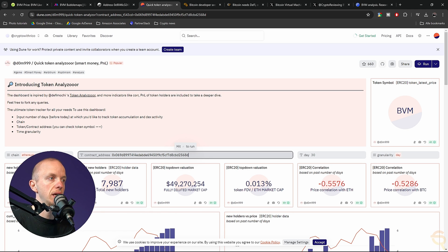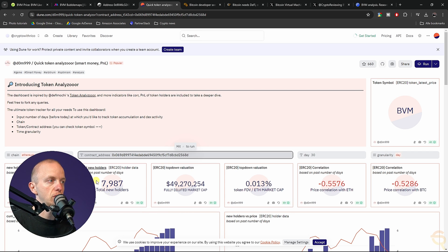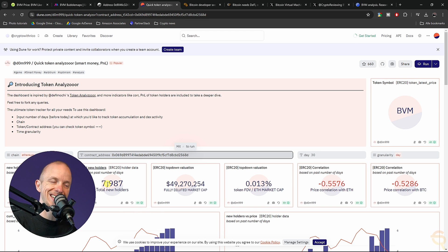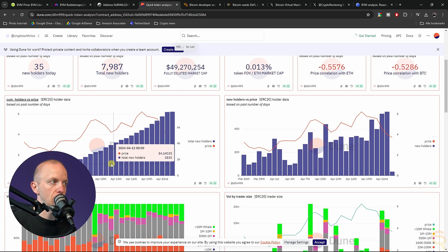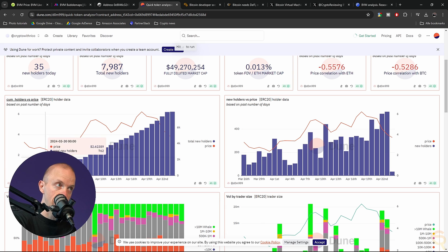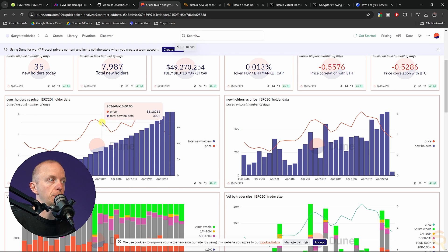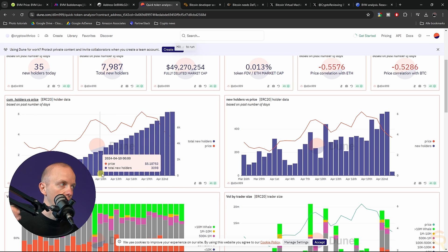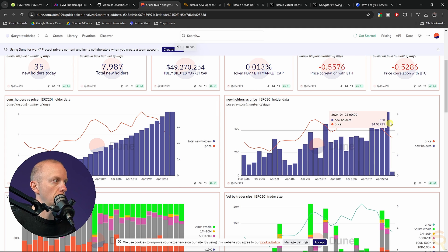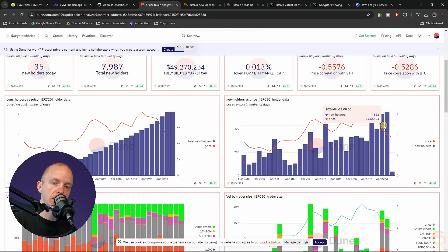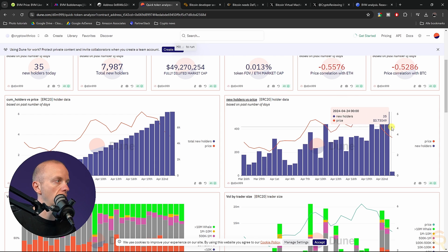Today, we have 35 new holders. Today is the 24th of April, there's a total of 7,987 holders. Here we can see the total new holders increasing. So that's a good thing. We see the price moving up and down.